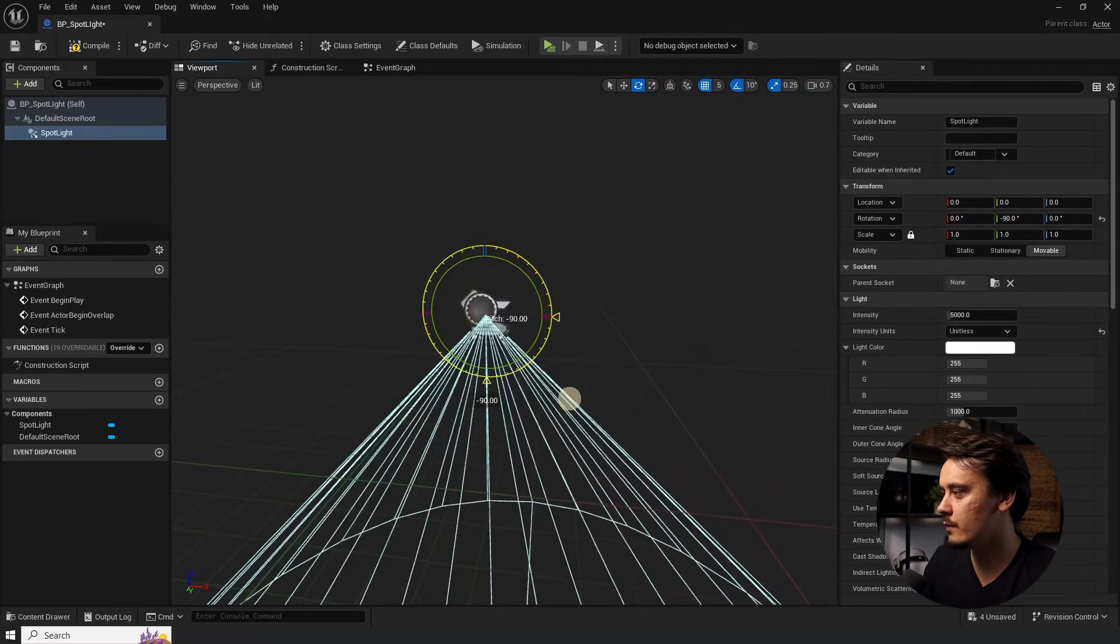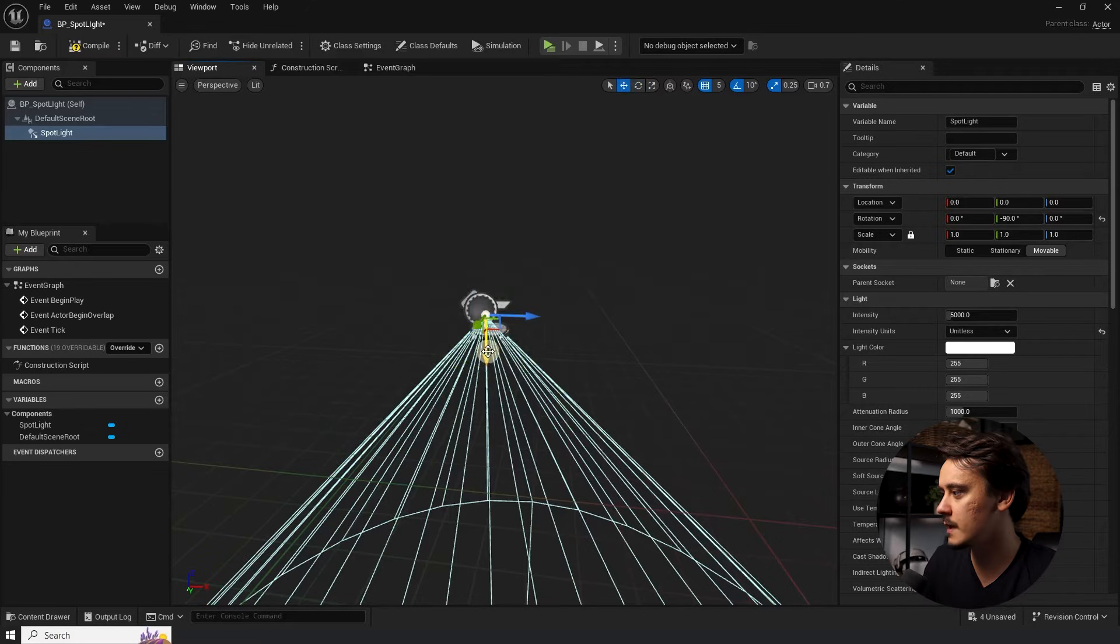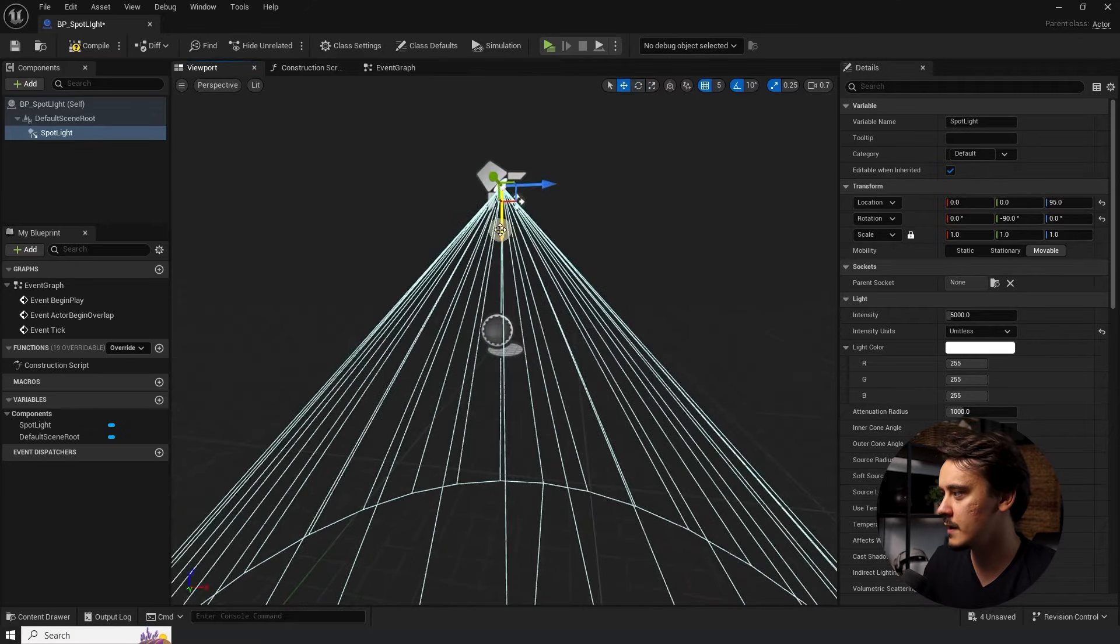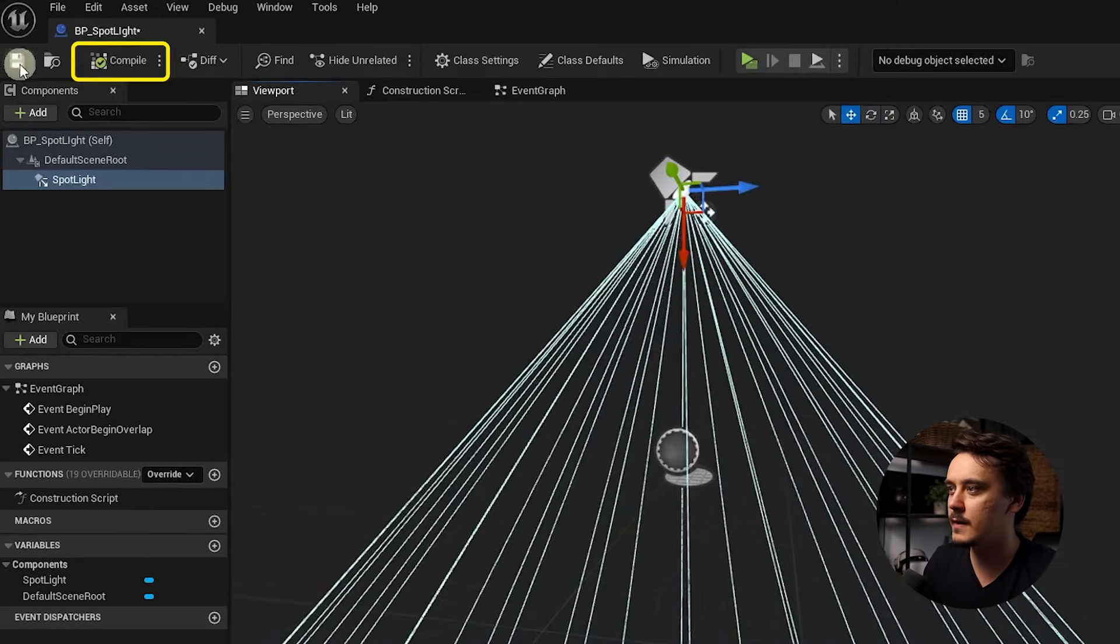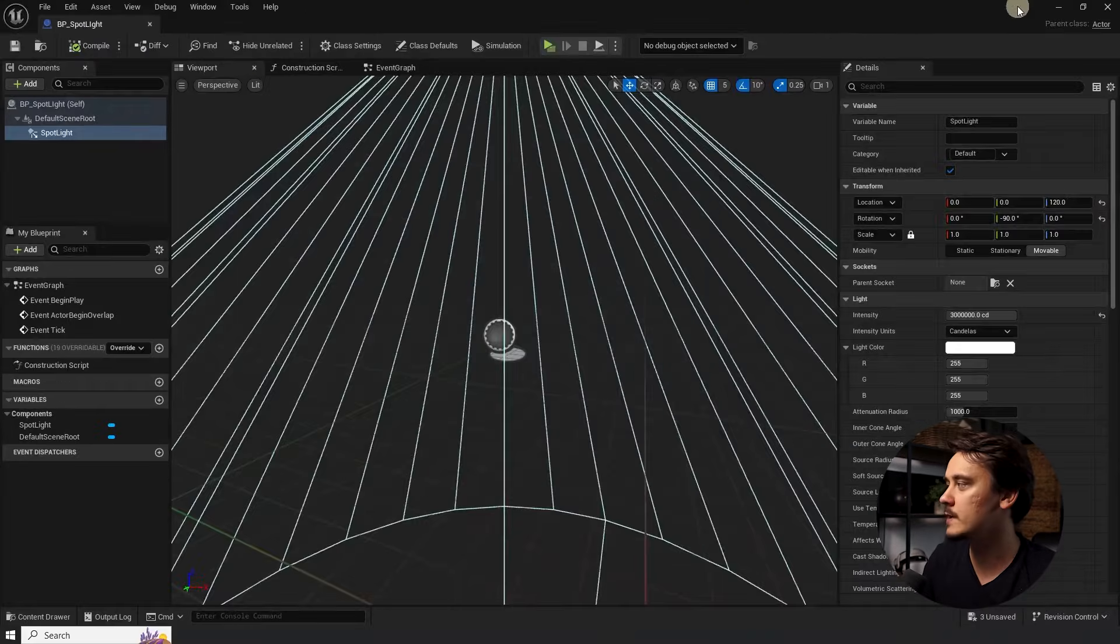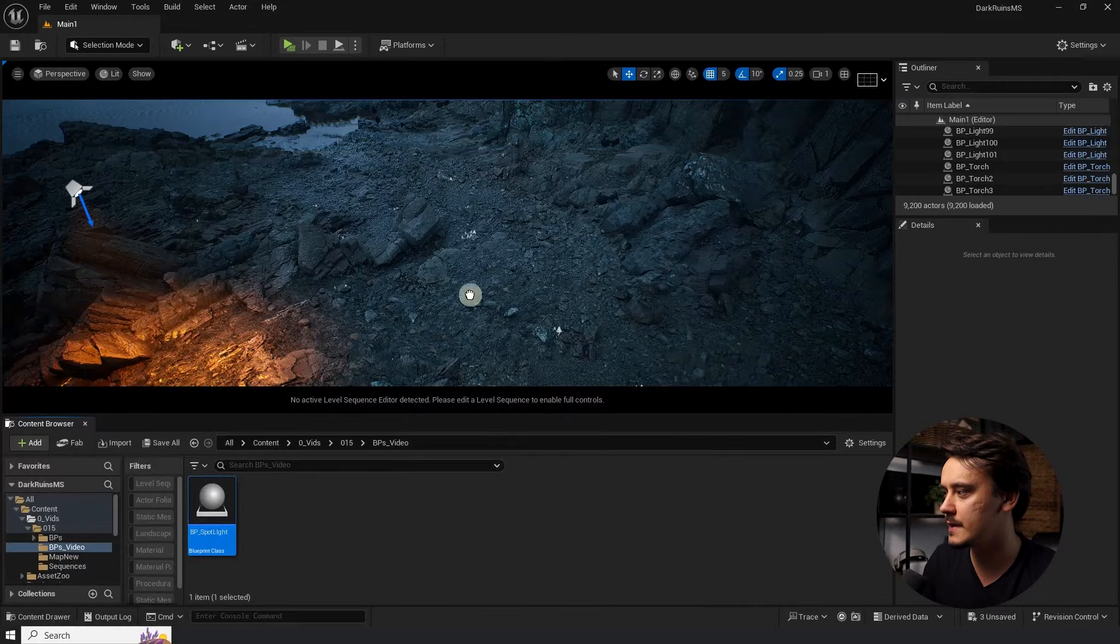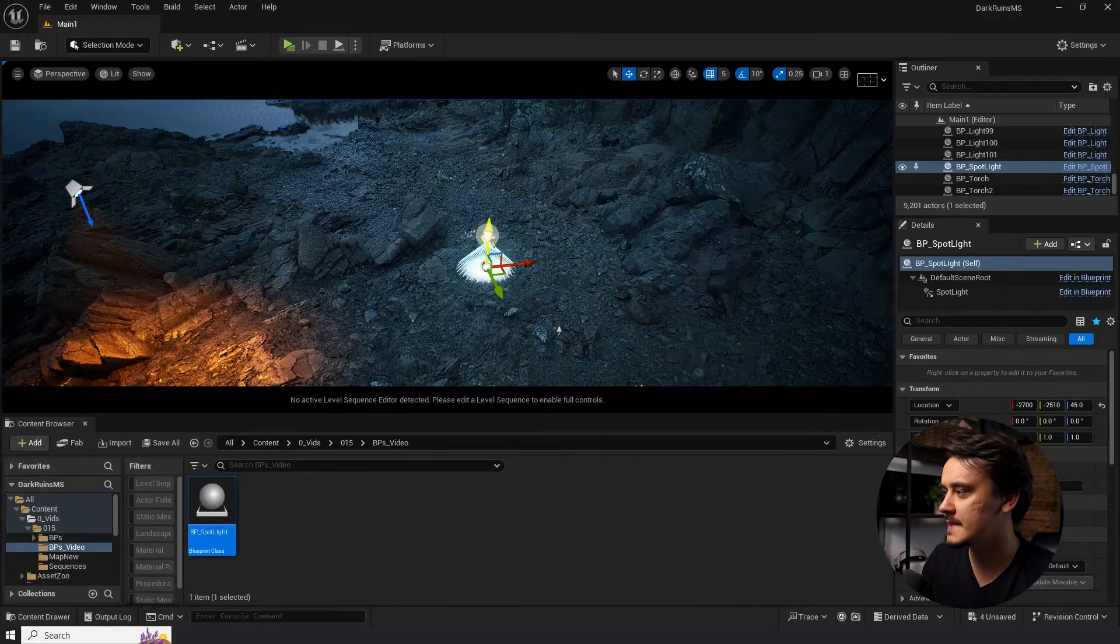Now let's place it anywhere we want in the viewport. I want, for example, something like this, a little bit higher. Click compile and save. Now, when I close this window and drag and drop it into our scene, instead of a simple light, we got basically the same thing, just inside of another actor.